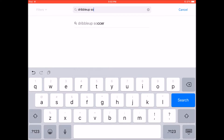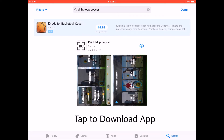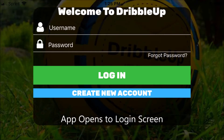The app is free, so once you've located the Dribbble Up app, click the download icon and it will download to your device. Once the download is finished, it'll open to the login screen where you can create your user account.